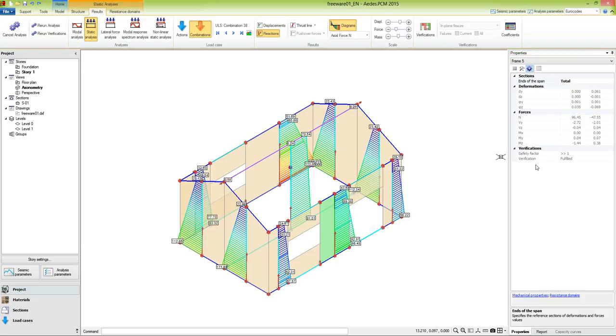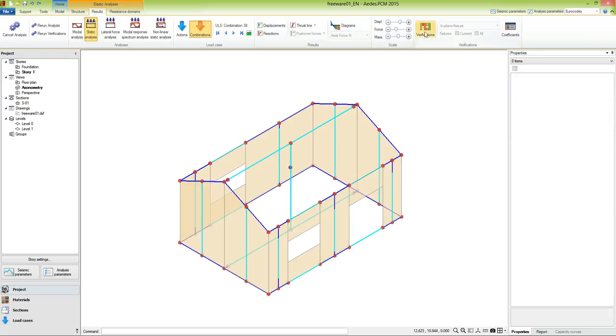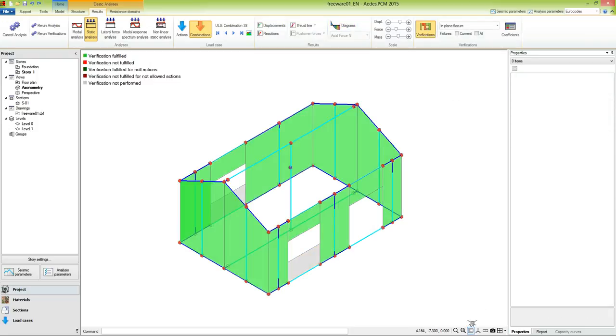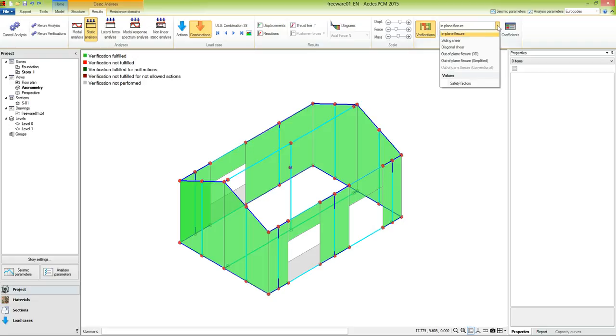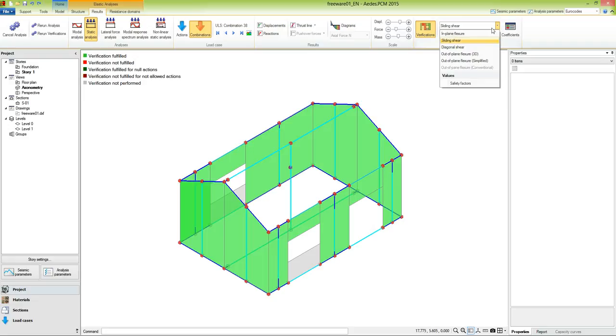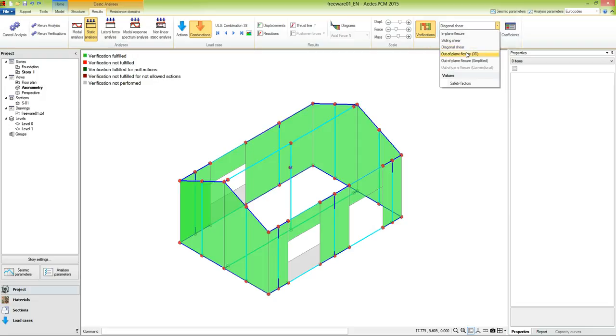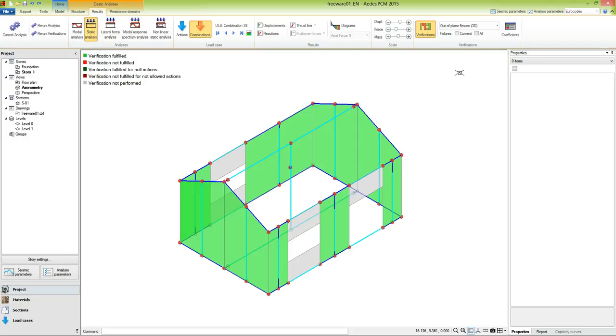Now let's deactivate the visualization of reactions and diagrams, and visualize the verifications. We could also display the legend, and notice that for in-plane flexure, all the verifications are fulfilled. Now let's change the type of verification. The next one is the sliding shear. Then we have diagonal shear, and out-of-plane flexure. In all cases, the verifications are fulfilled.